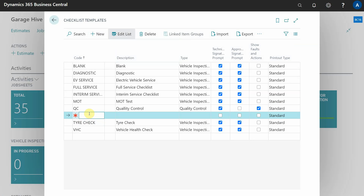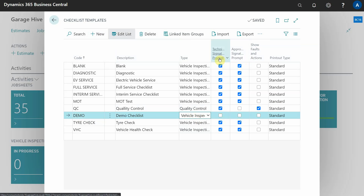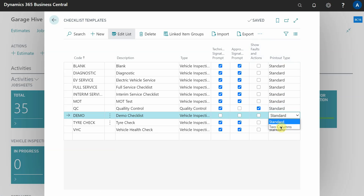Now we're going to create a new checklist template. We'll call this one 'Demo Checklist' and select the type - in this case, vehicle inspection. There are options for technician signature prompt, approve a signature prompt, and faults and actions. The printout type can be standard or two column: standard shows the color or control on the left and the description on the right, while two column only shows the color or control without the text description.